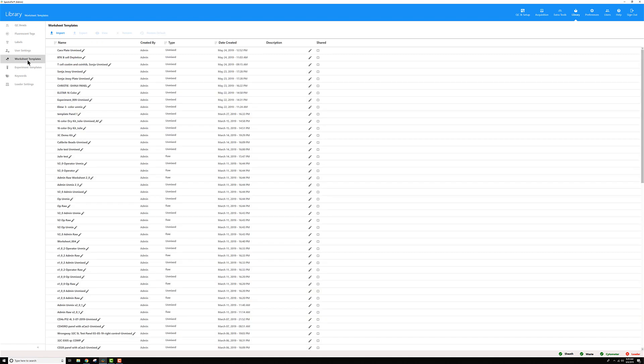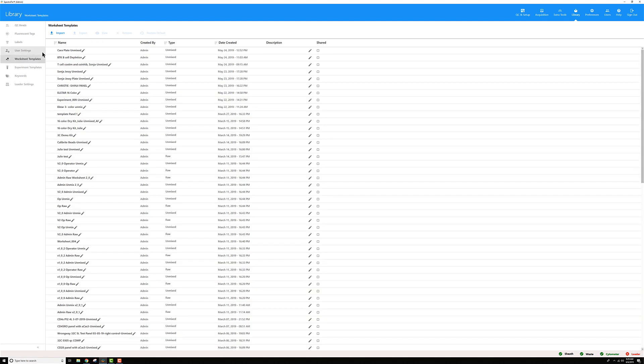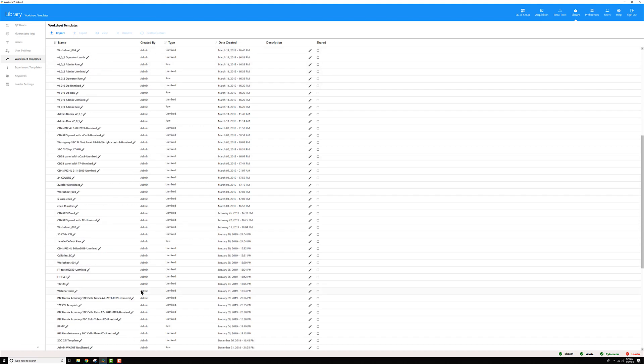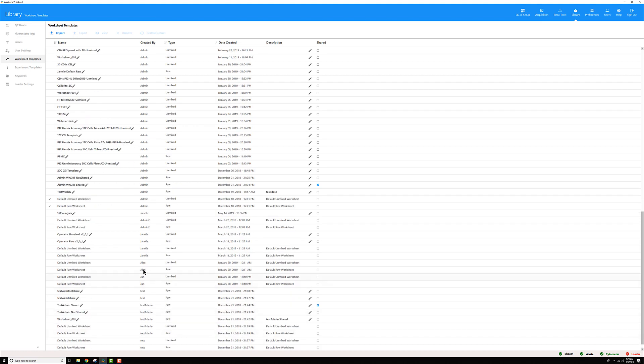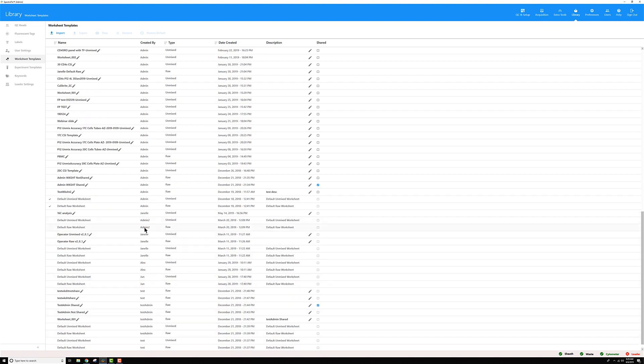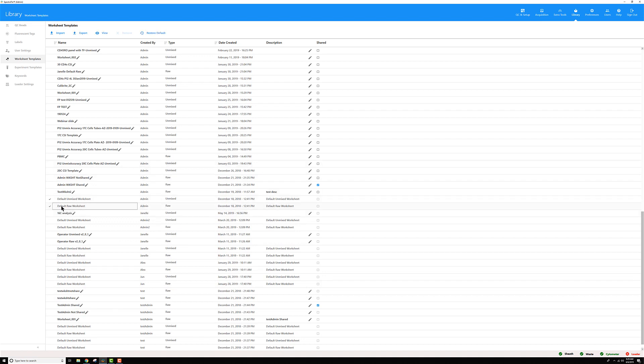Then for the user account you're in, so for me I am in admin and I want to reset my default raw worksheet. I need to find that worksheet in my list. There's quite a bit of worksheets in this software version so I need to scroll down a little bit. Default raw worksheet admin, there it is. I can select that worksheet, then up here click the restore default button.